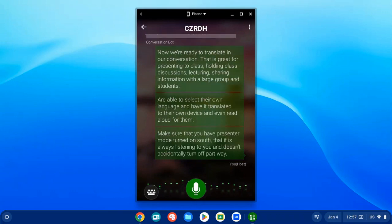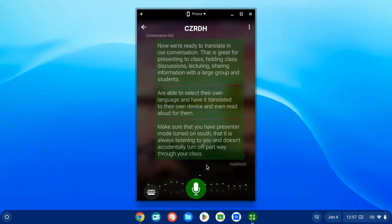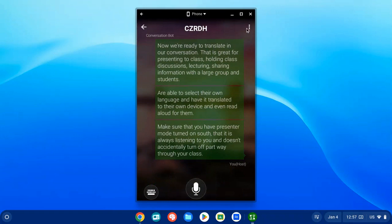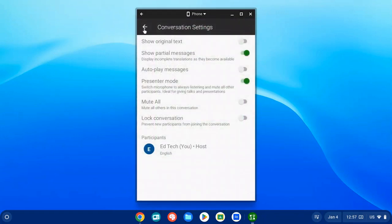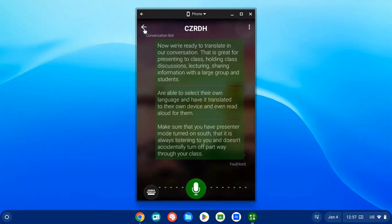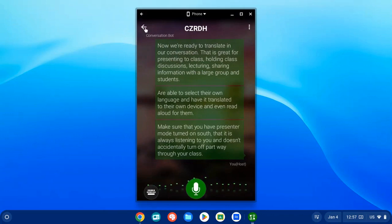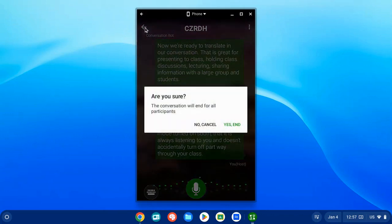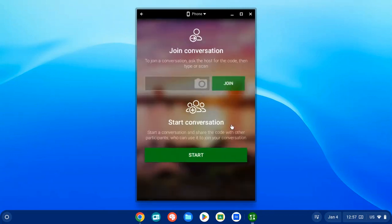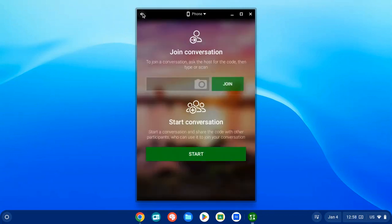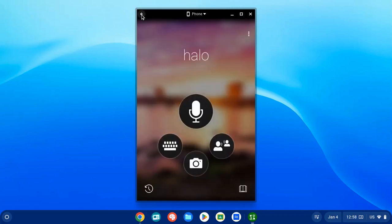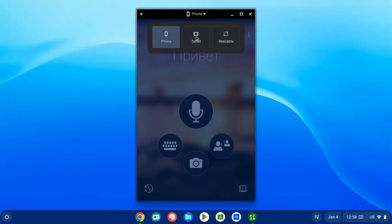Make sure you have Presenter Mode turned on. As you can see, the translation is automatic — it captures what you're saying. There may be a couple of minor errors, but the general conversation will be translated for students. When you're done, click the Back button and click 'Yes, End.' Students will be prompted and can download the transcript to review.